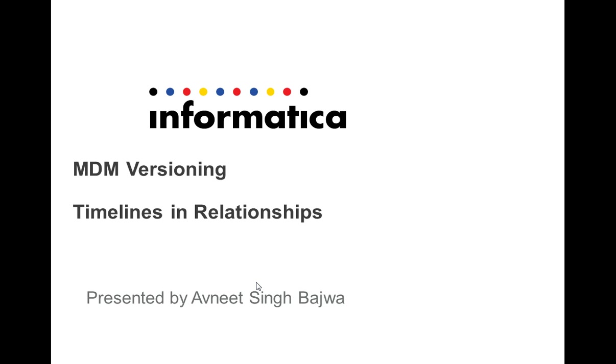This is a concept that was introduced from MDM 9.5. In this session we're specifically going to talk about timelines in relationships because timelines or MDM versioning by default is enabled on HM Relationship Objects.